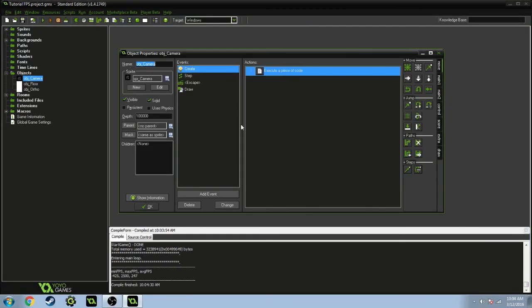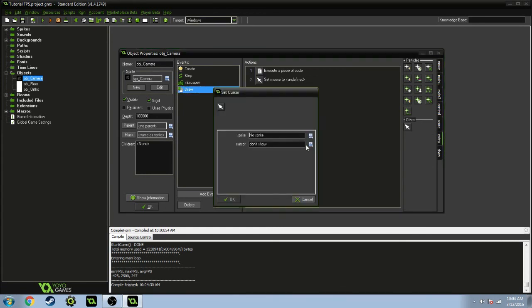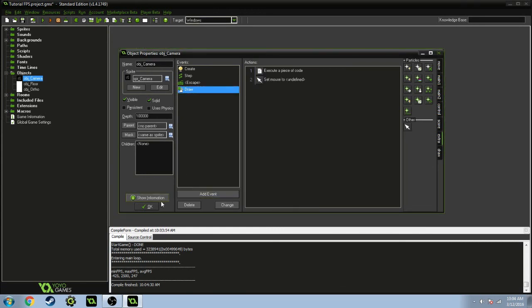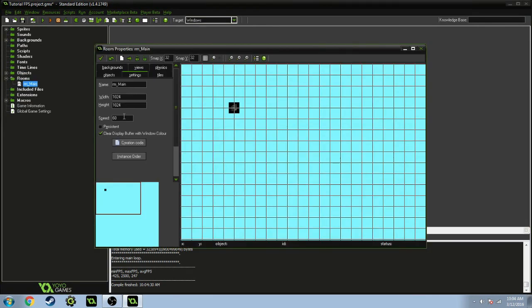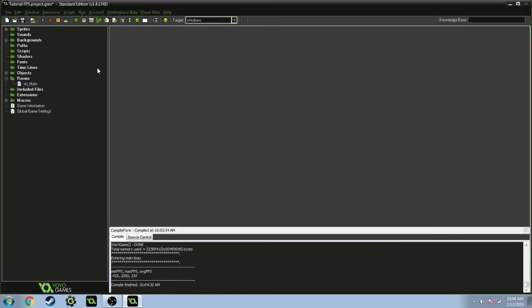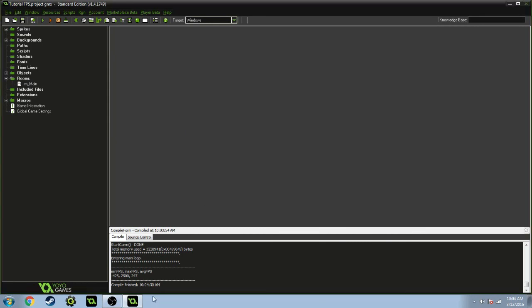Another thing you can do is go into your object and in the draw event, just do cursor_hide or hide that mouse cursor. Also, you can set the speed of your room, it's already on 60, you can set it to 60 so that you get better frame rate.